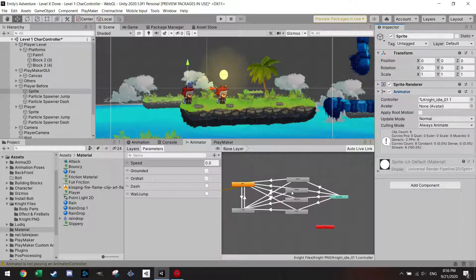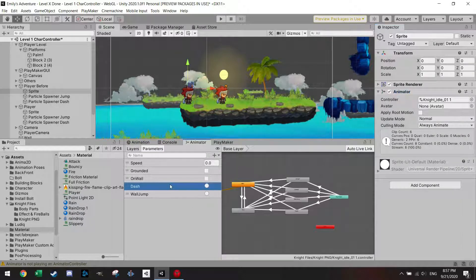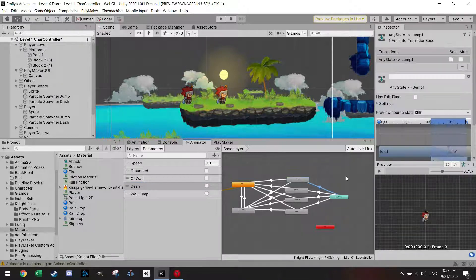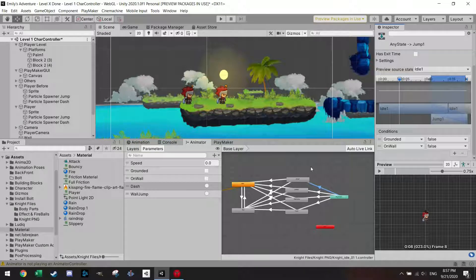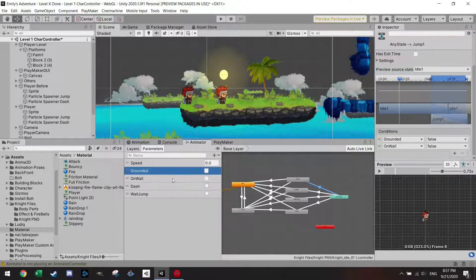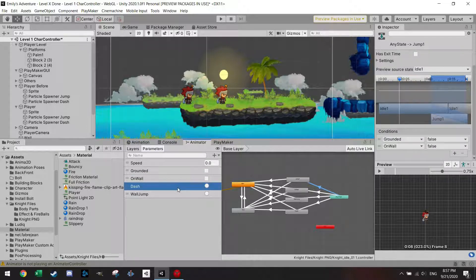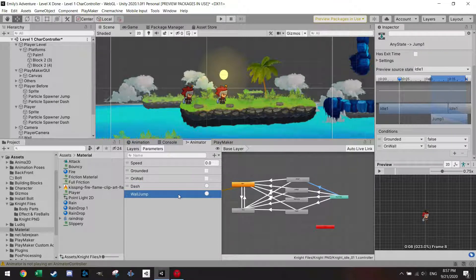In the animator, instead of the jump trigger which I had before — I removed that — I made a dash trigger. And from any state to go to jump, the only condition I want is that grounded is false. So when I'm falling it will also play the jump animation. I also added an 'on wall' fall state because I made an on-wall animation. What you need to add are several things: speed stays the same, grounded has to be added as a bool, on wall is a bool, dash is a trigger, and wall jump is also a trigger.